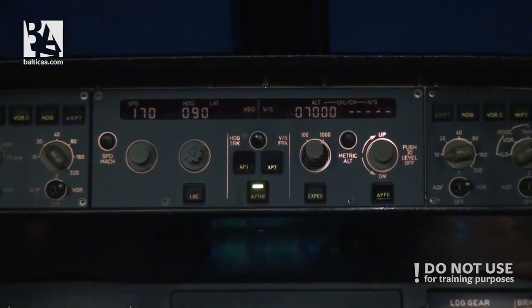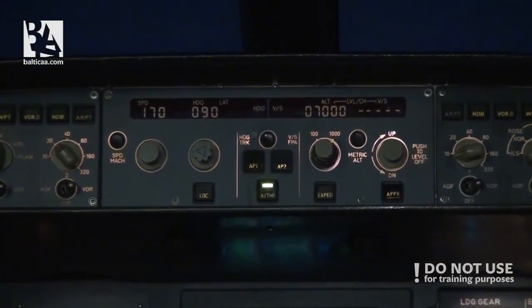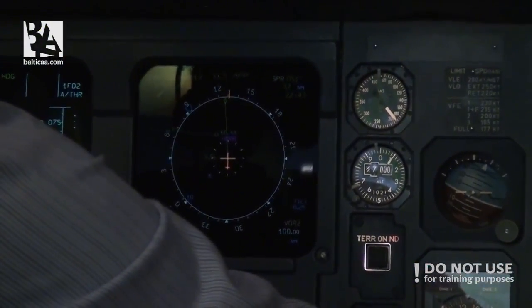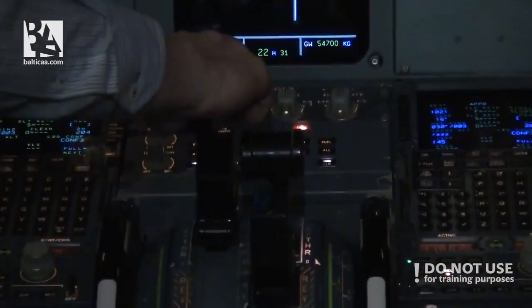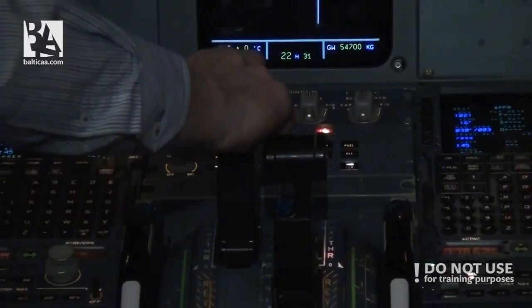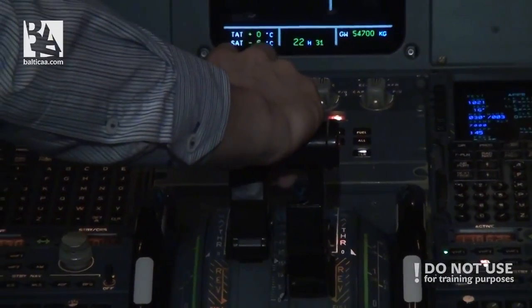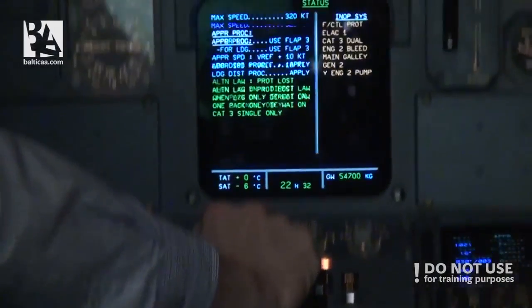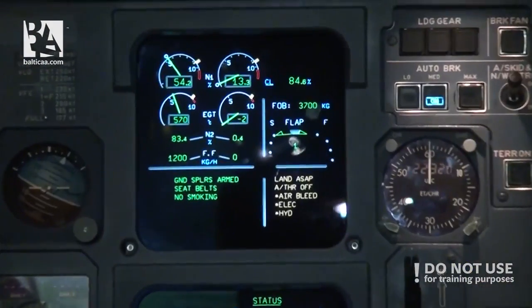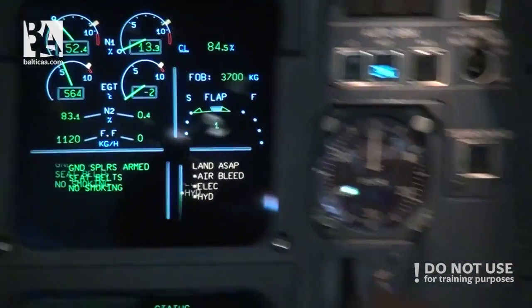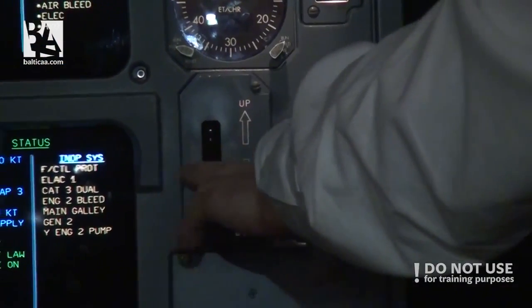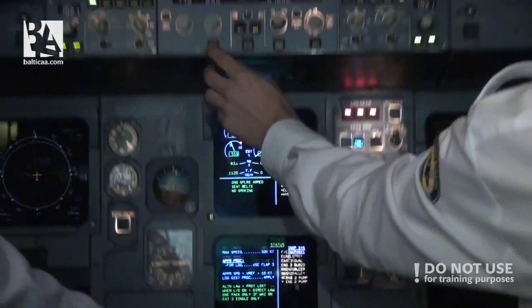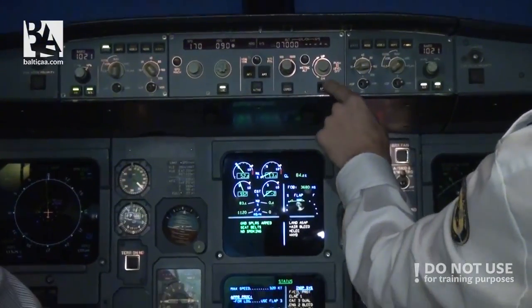The glideslope is recapturing — we have to descend, so we'll try to do this without auto thrust. Gear down, gear down. Arm the localizer, arm the approach, arm the approach.